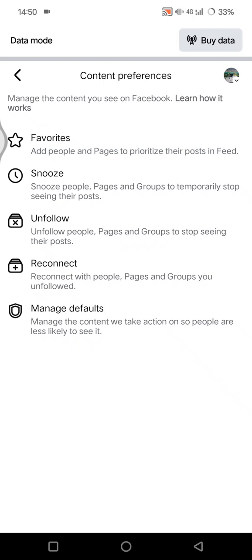If you can't find a specific friend's post, you can search for their profile and scroll through their timeline directly. If you want to optimize your news feed performance, engage with the content you want to see more of — like, comment, or share posts from friends whose content you want more of, because Facebook uses engagement as a signal to show similar posts.